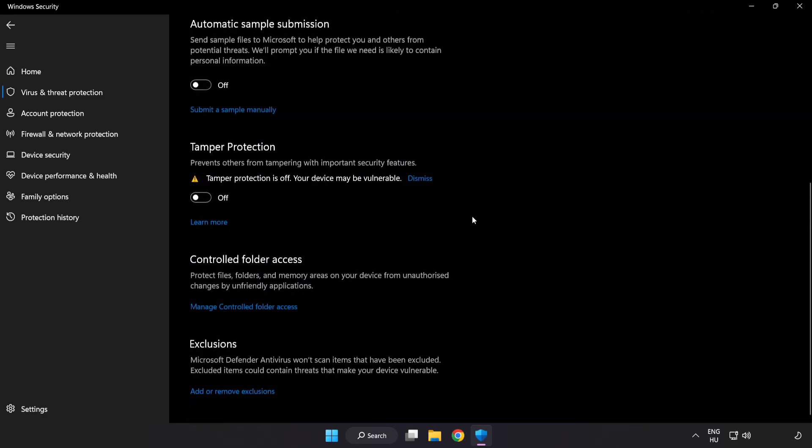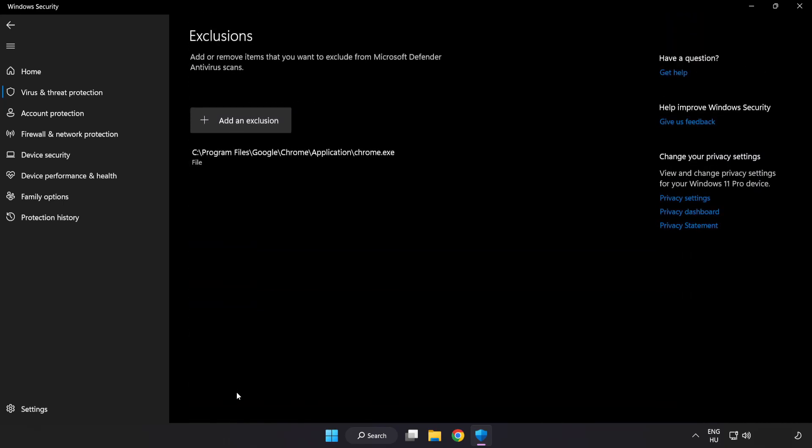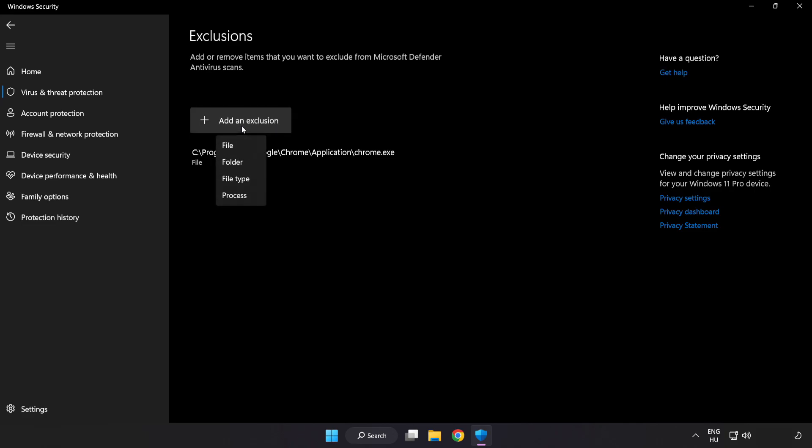Scroll down. Click Add or Remove Exclusions. Add an Exclusion. Try File and Folder.